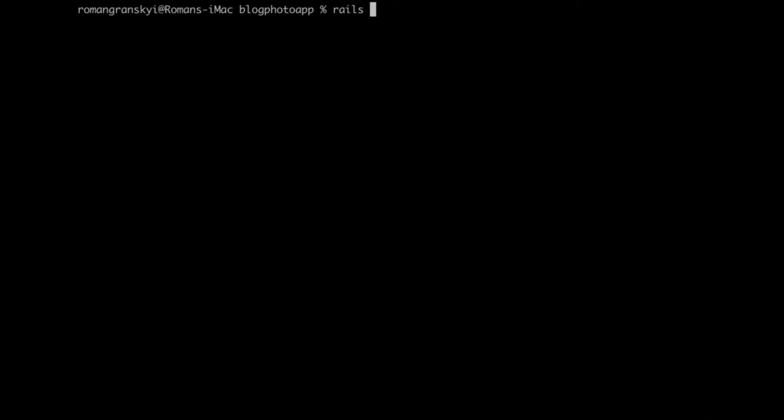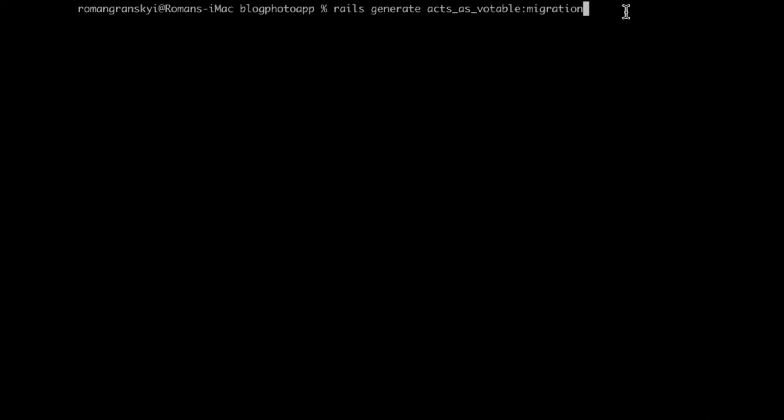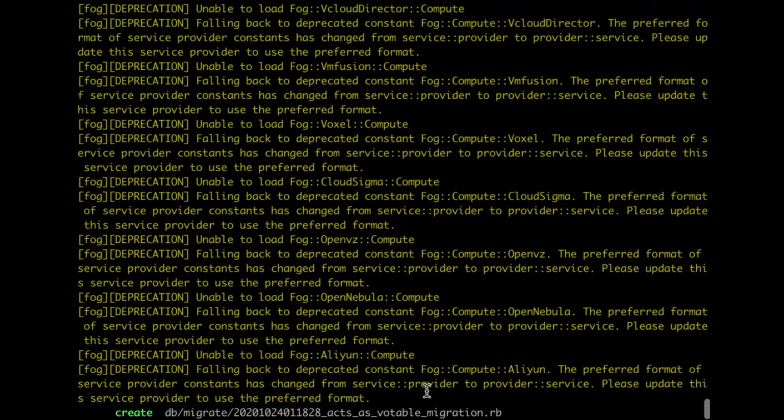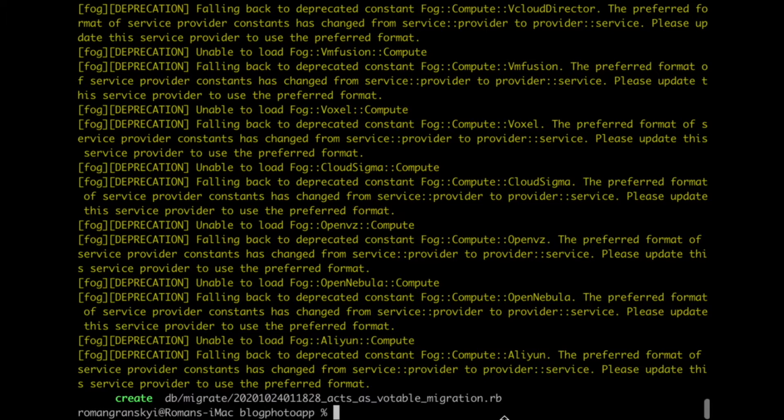Open your console and let's create a new migration: Rails generate acts as votable migration. Hit enter. Alright great, we successfully generated a new migration for voting.